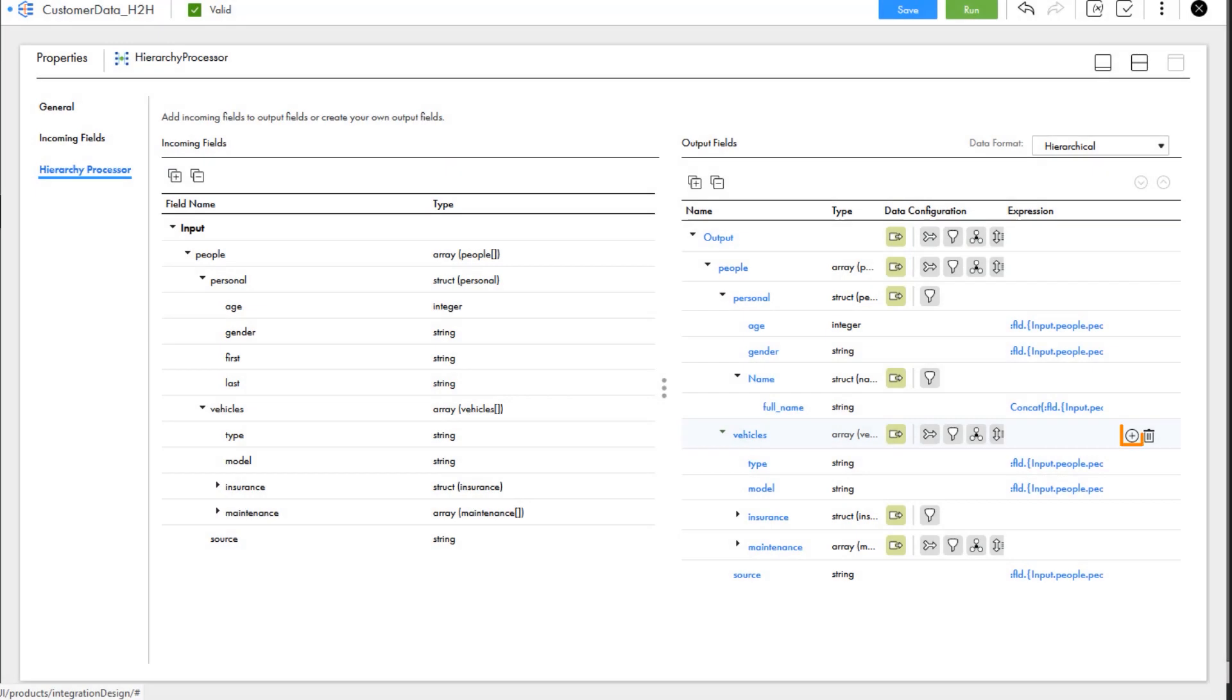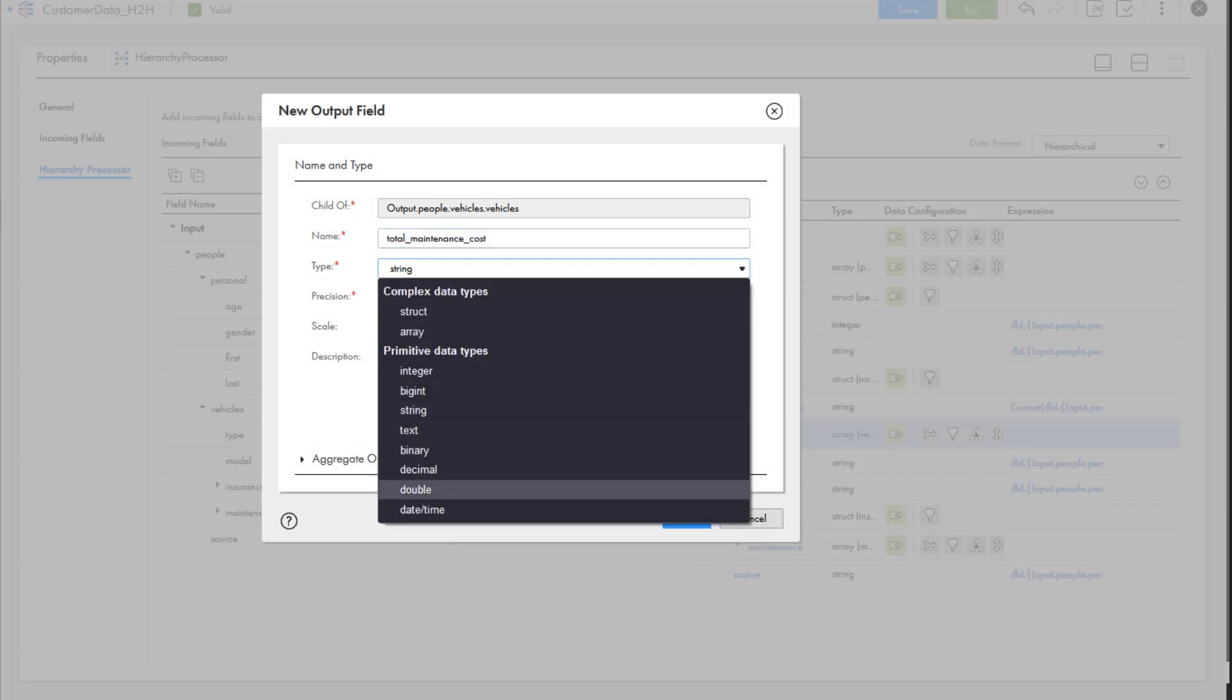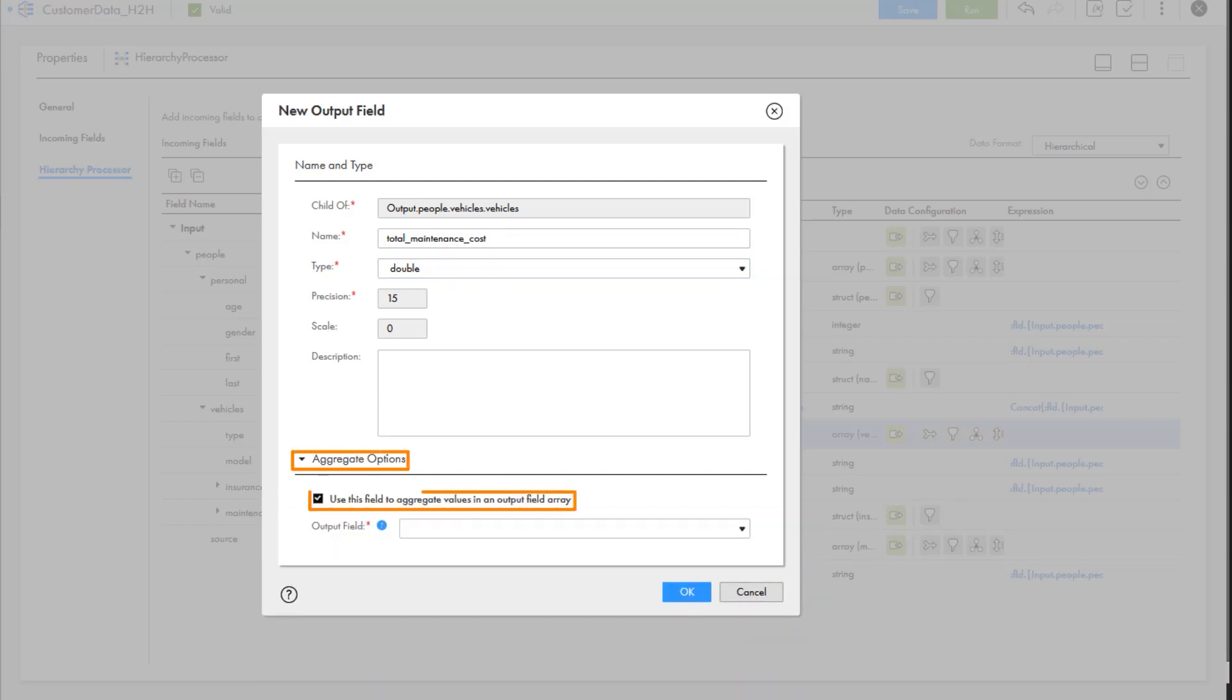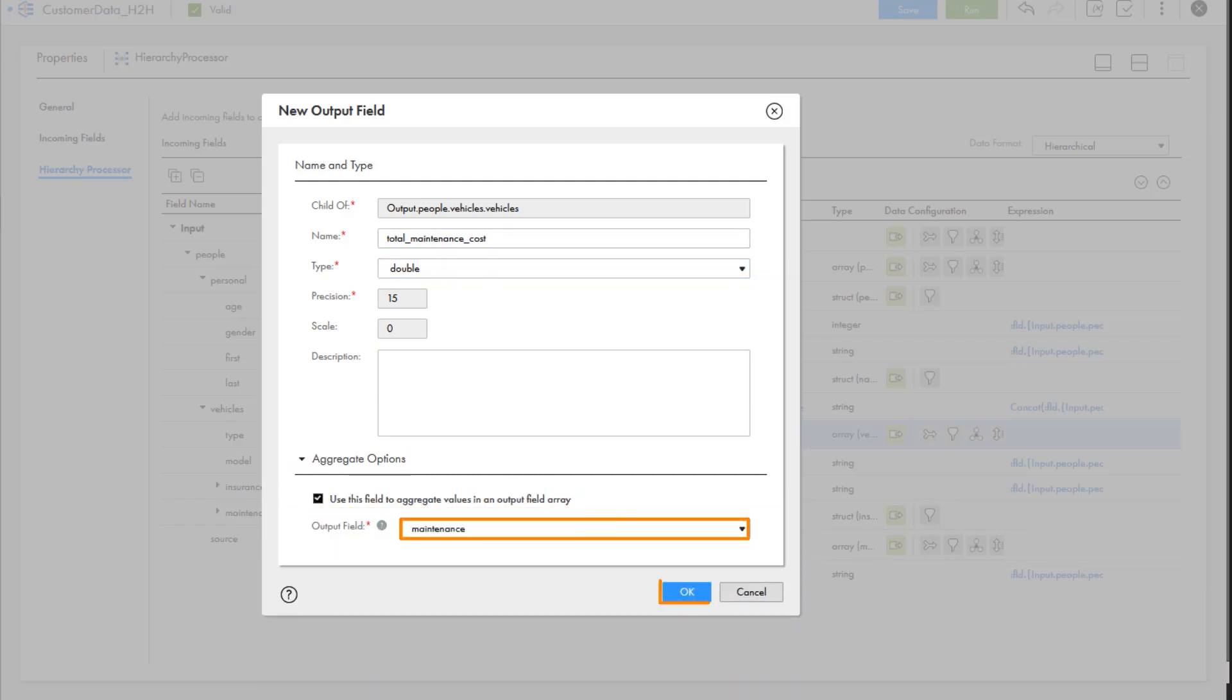To start, we'll add a new field to the vehicles array. We'll name the field total maintenance cost, set the type to double, and enable aggregate options. Let's select maintenance as the output field and click OK.